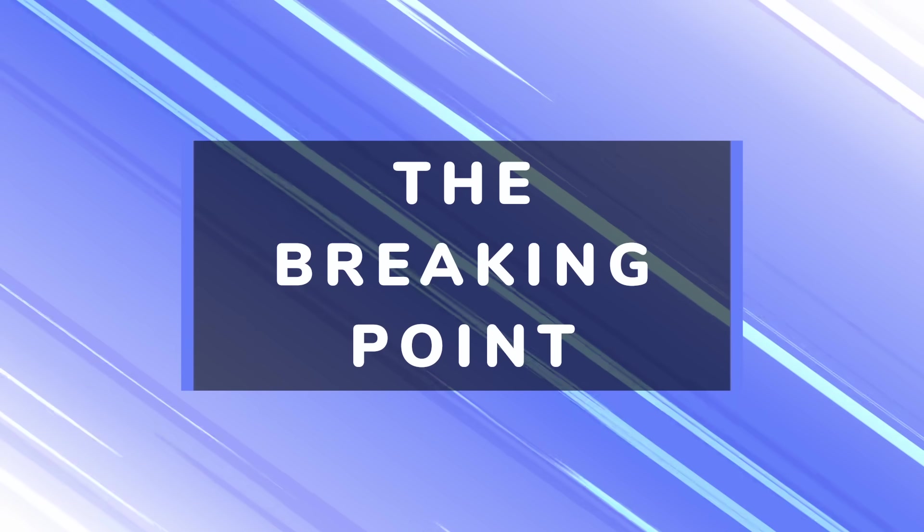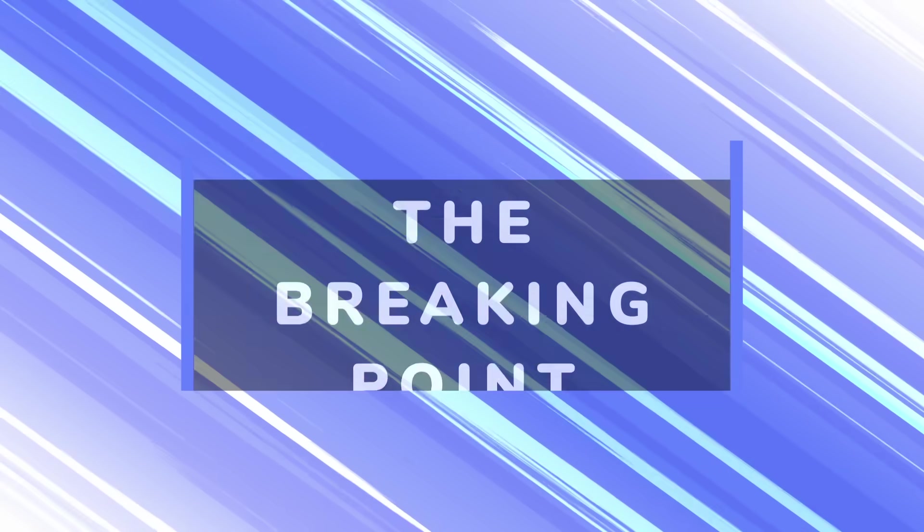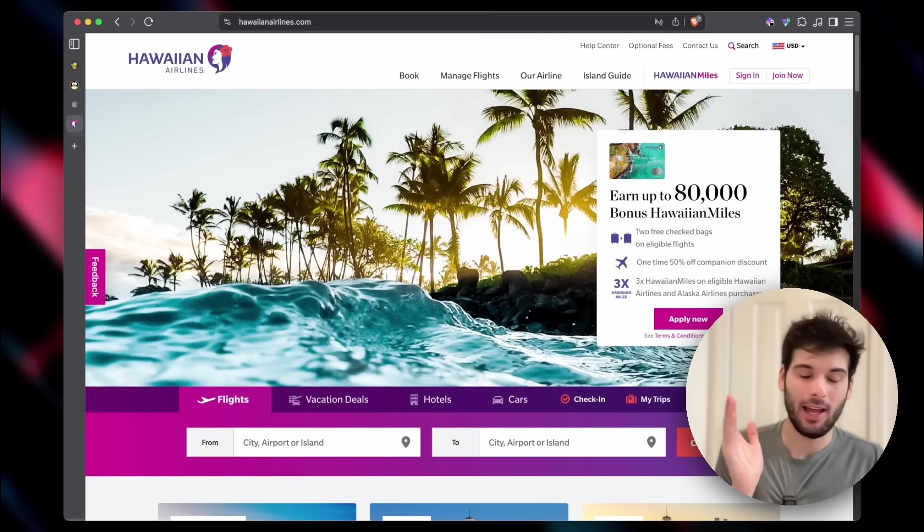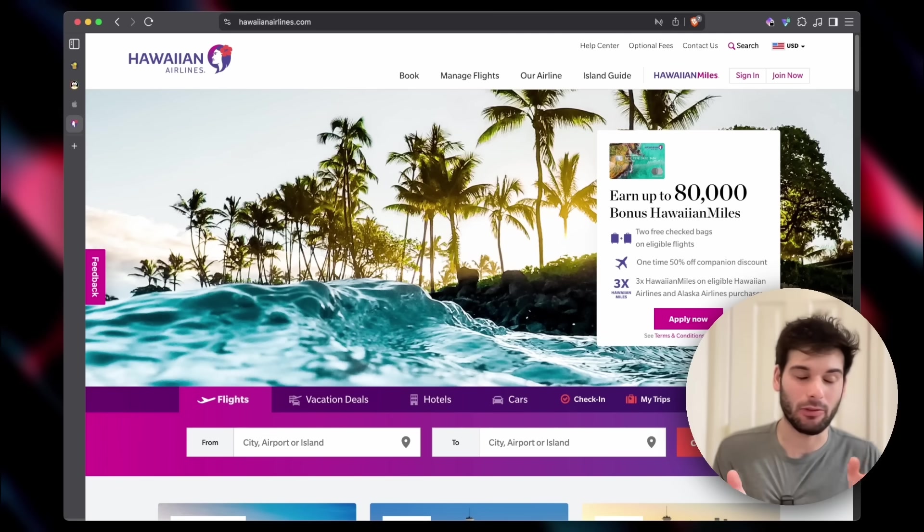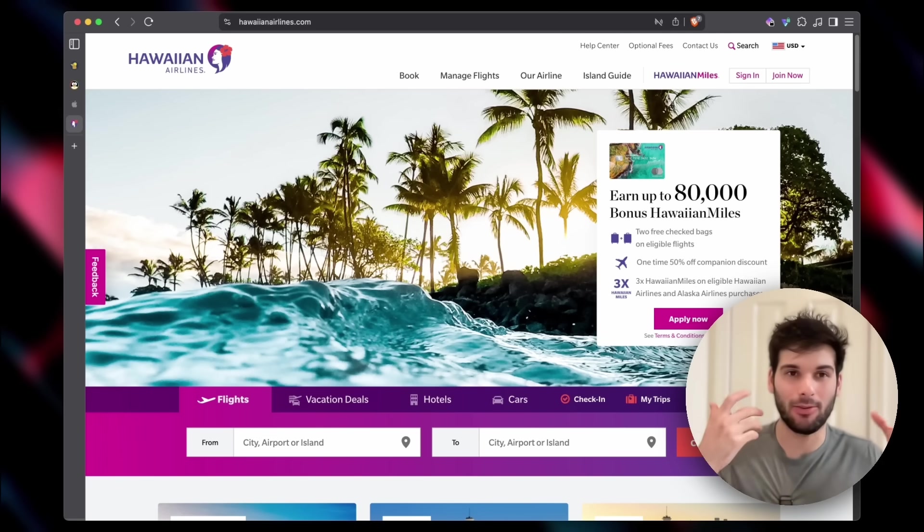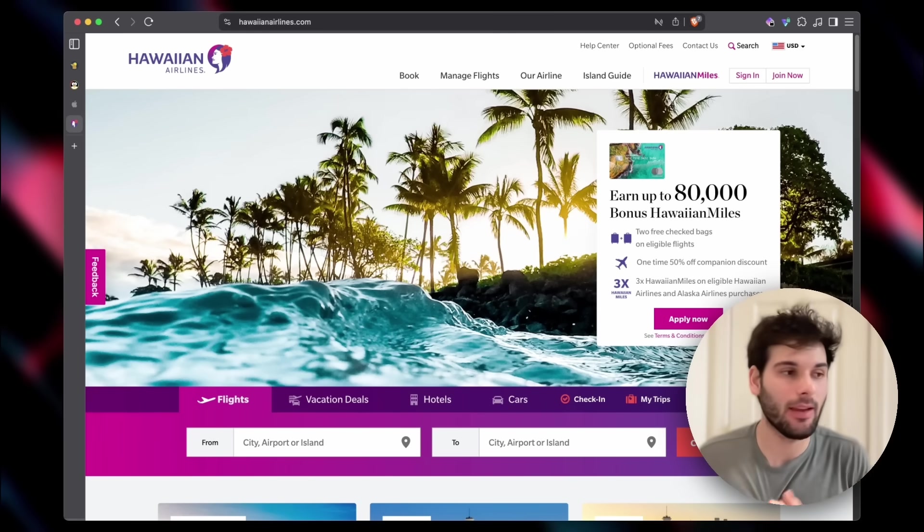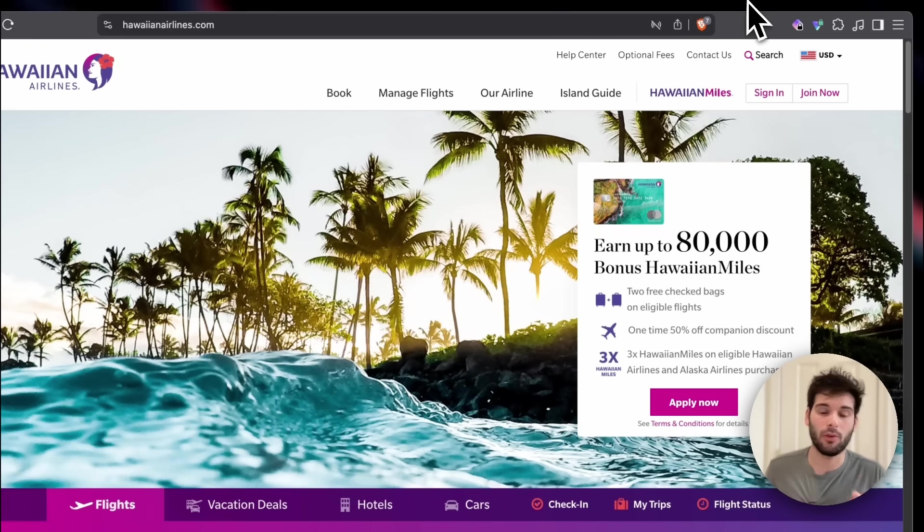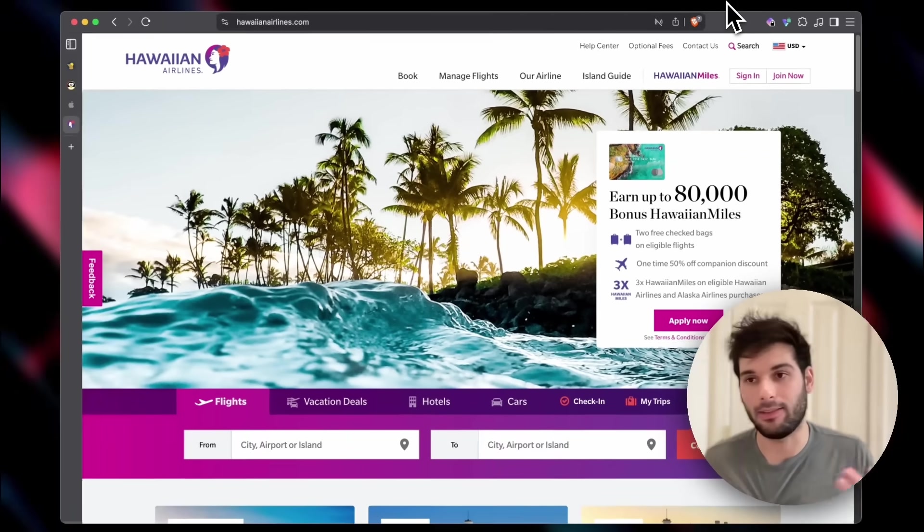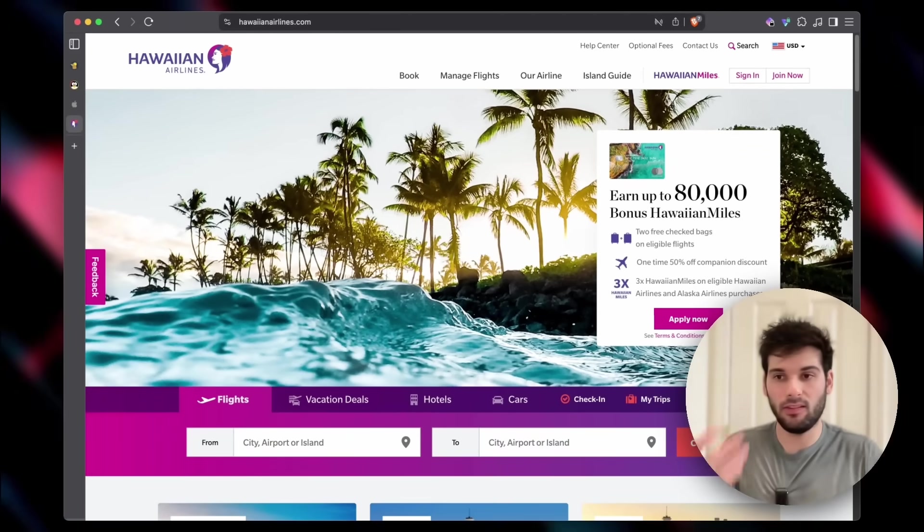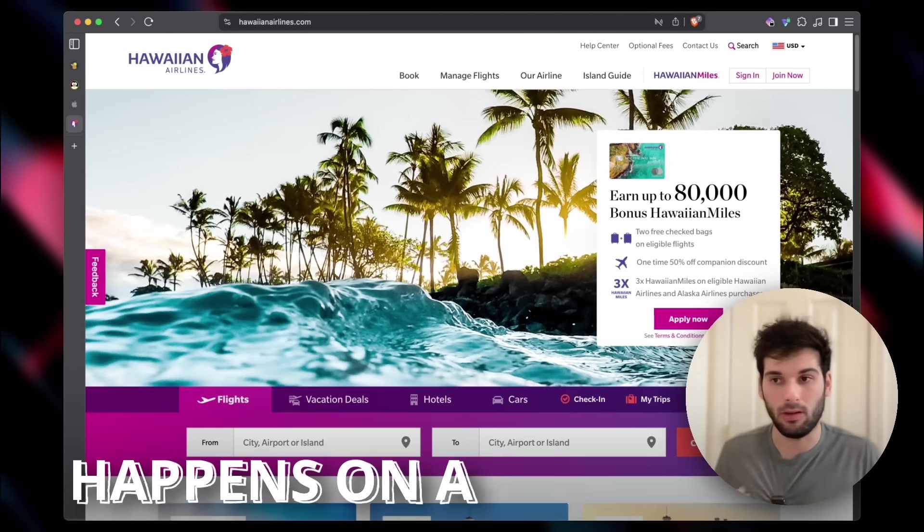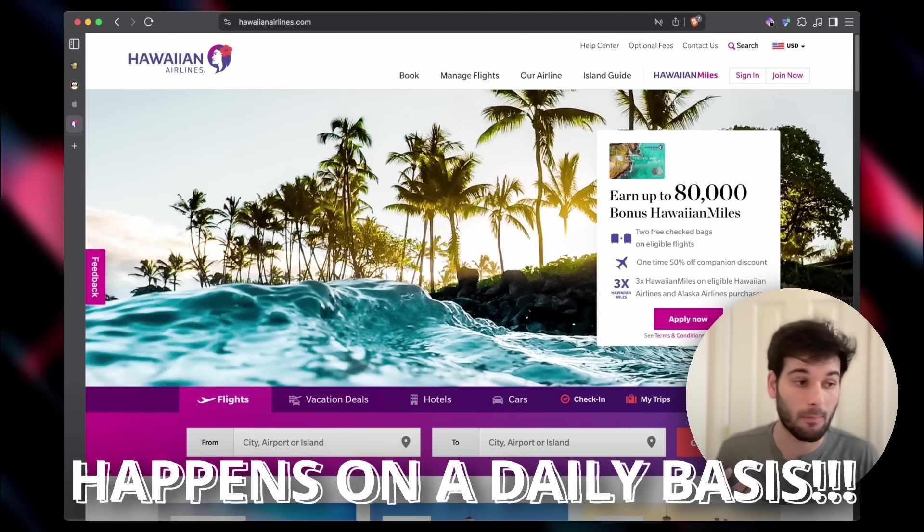This is my breaking point story right here. I had to check in for a flight and I was scrambling around and I literally couldn't check in for my flight. So I do what I normally do, which is go to my system-wide VPN and I click disconnect. And this is something that happens on a daily basis.